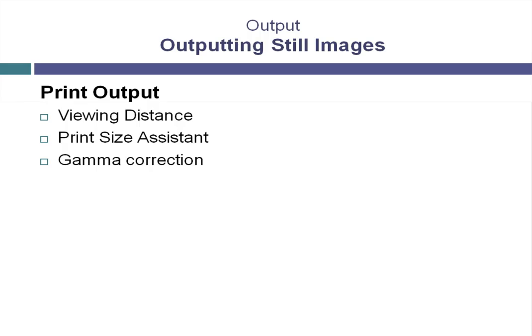If you can work with your printer and determine what the correct gamma setting should be, you can eliminate some of the issues you'll have with delivering properly exposed images for printing. So we'll look at some general rules for setting gamma correction.